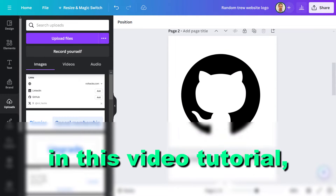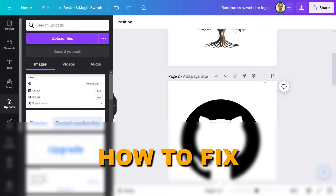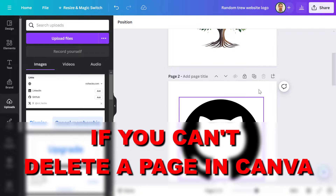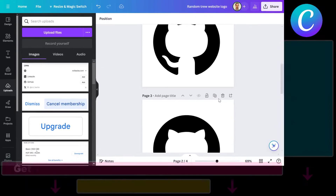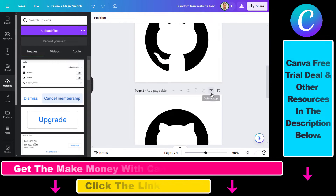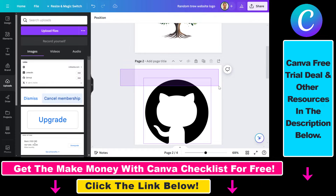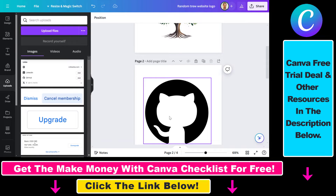In this video tutorial I'm going to show you how to fix it if you can't delete a page in Canva. You can delete a page by clicking on the trash icon here, but for this specific page I cannot delete it, and the reason is because this page is locked.